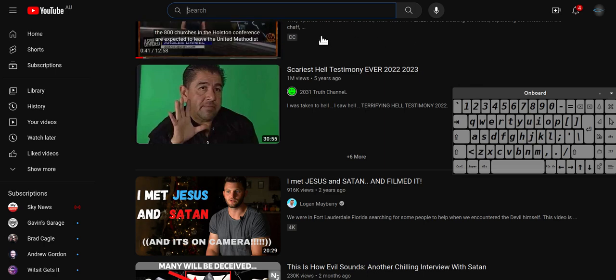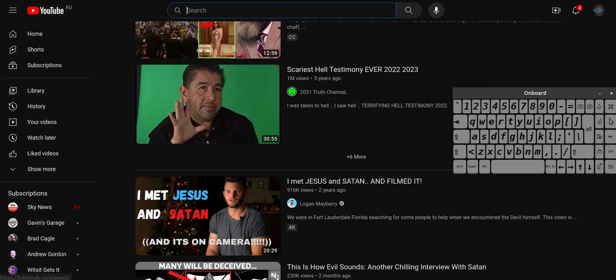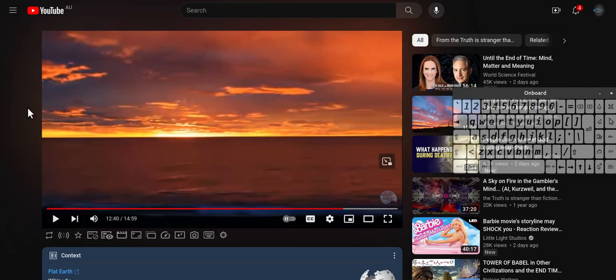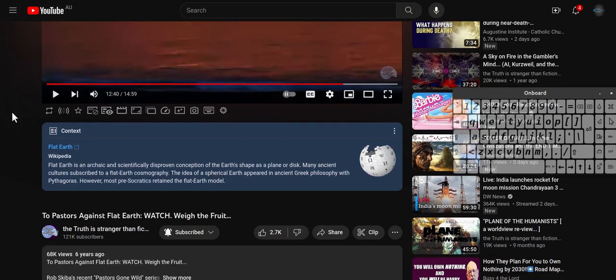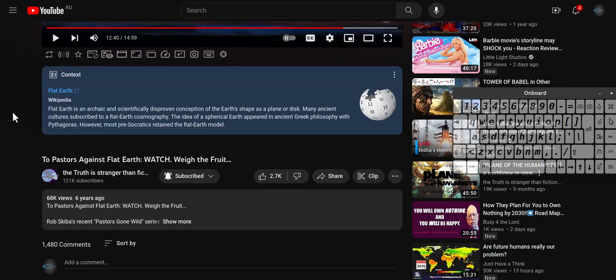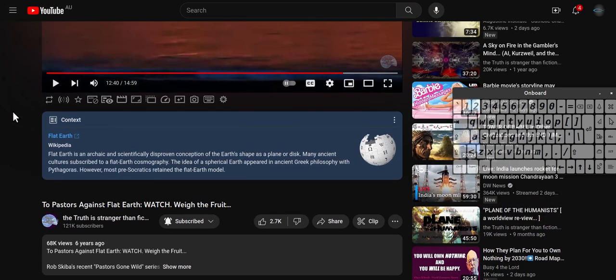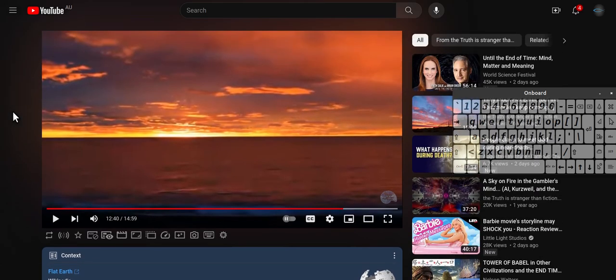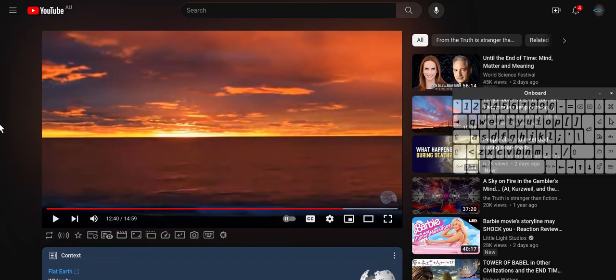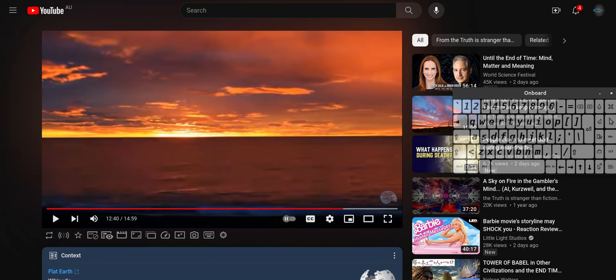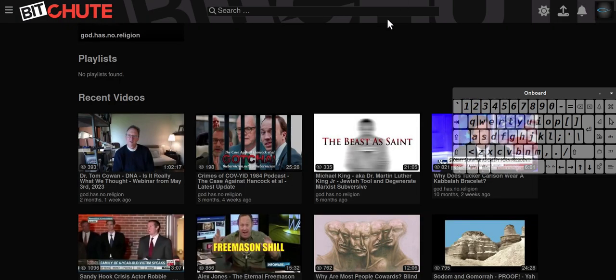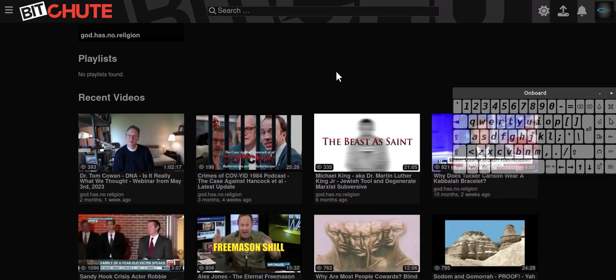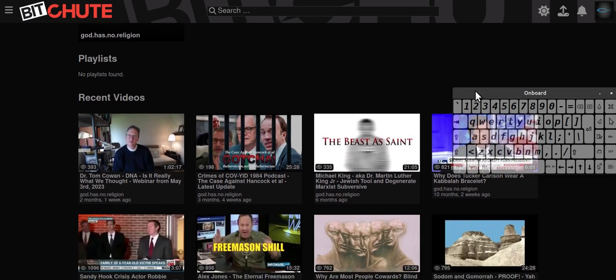Then you got videos like this, the flat earthers. They say well we use flat earth to get people to come to God. This video was pretty good, it had some good testimonies on it.